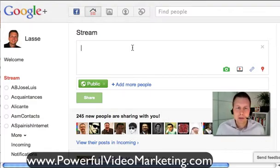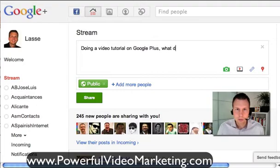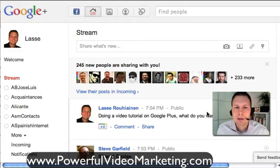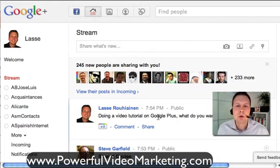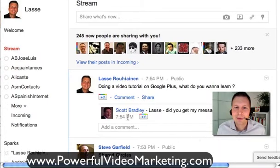Let's share something saying we are doing a video tutorial and see how people respond. So I type 'Doing a video tutorial on Google Plus — what do you want to learn?' I click share and it goes there. And now, if everything is okay, people should post their comments here. What I've seen is much more comments and engagement than on Facebook. And now you can see — there's my friend Scott — that was almost immediate, about 30 seconds.